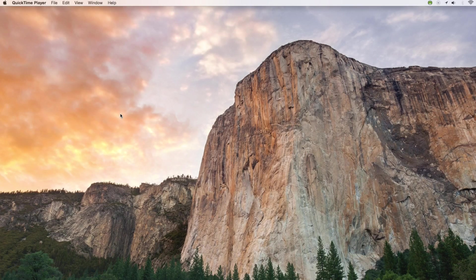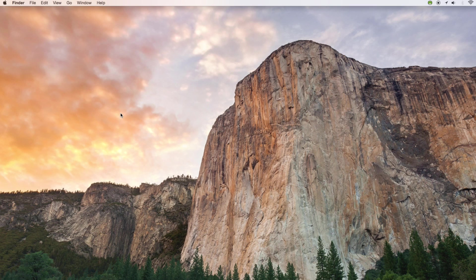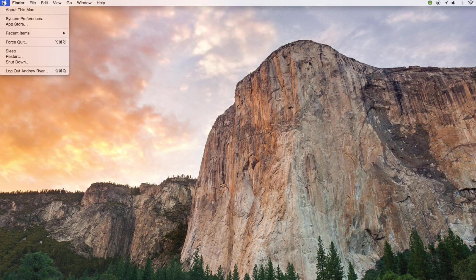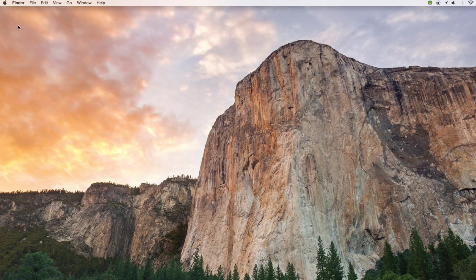In this video we'll learn how to clean a Mac. The first thing that we want to do is go up to the Apple icon in the upper left hand corner and go down to App Store.